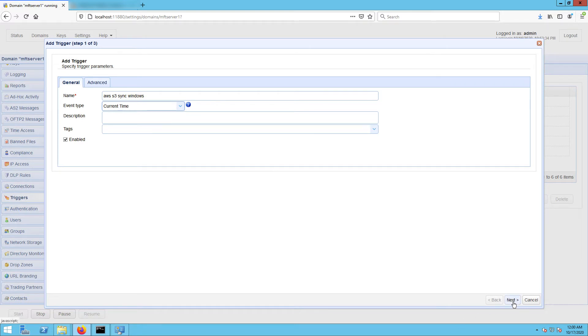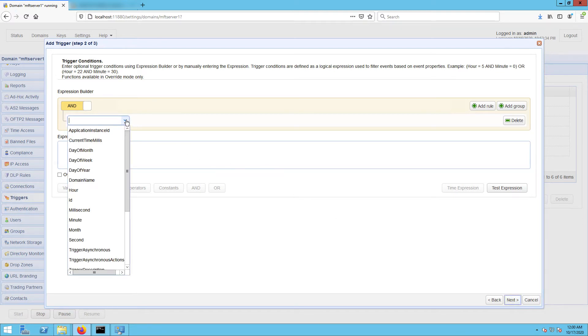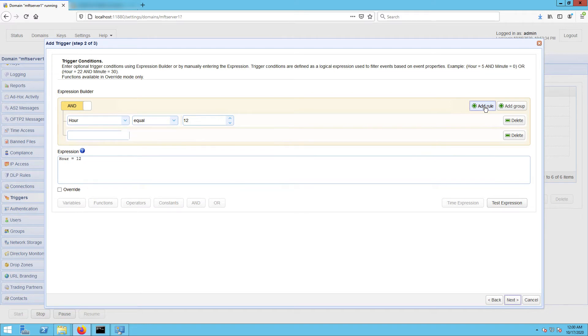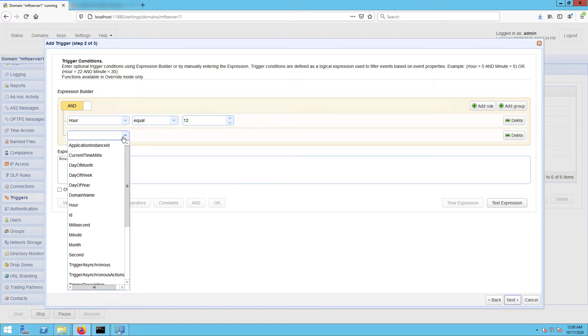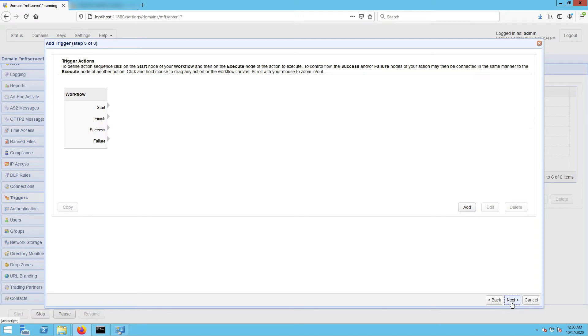In the next screen, you can use the expression builder to build an expression that would define the schedule when this particular trigger should fire. I want this trigger to execute at 12:05 a.m. every day, so I built the expression as shown on the screen. Click next to proceed.